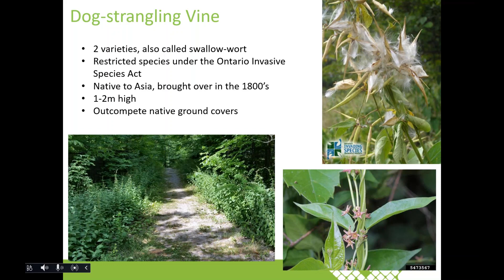Dog strangling vine refers to two plants within the milkweed family — also known as black swallowwort and pale swallowwort — both native to Eurasia. We'll focus on the pale swallowwort, but they're so similar they share a common name. Dog strangling vine is also a restricted species under the Invasive Species Act. It can grow to about one to two meters high and outcompetes native ground covers, including strangling young plants and trees. The plant has oval leaves with a pointed tip, typically 7 to 12 centimeters long, a star-shaped pink to purple flower, and about 4-centimeter long bean-shaped seed pods.